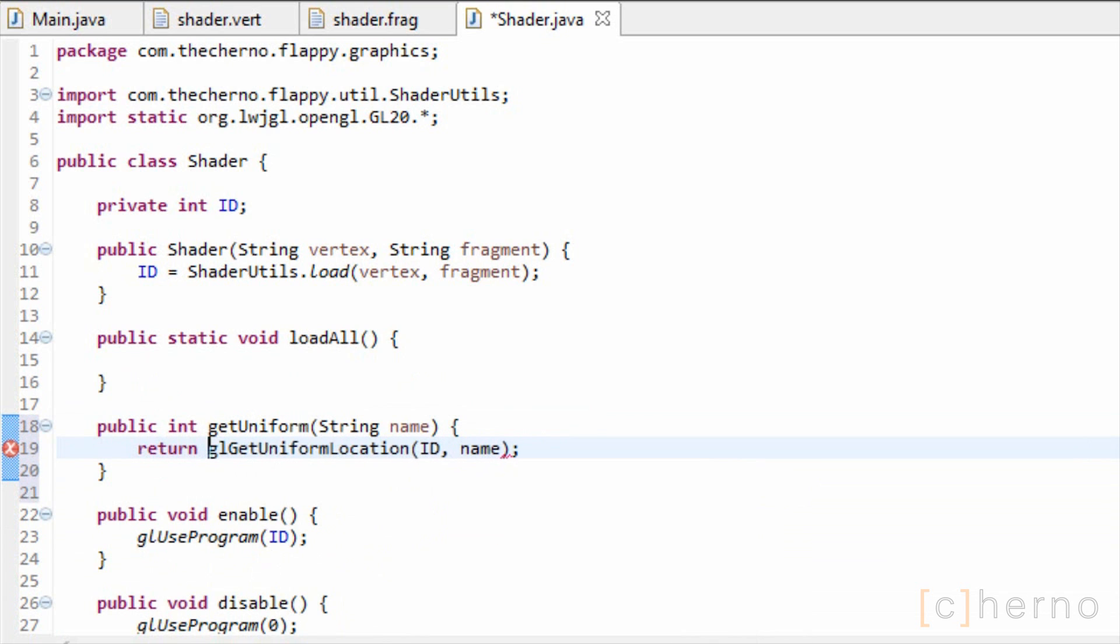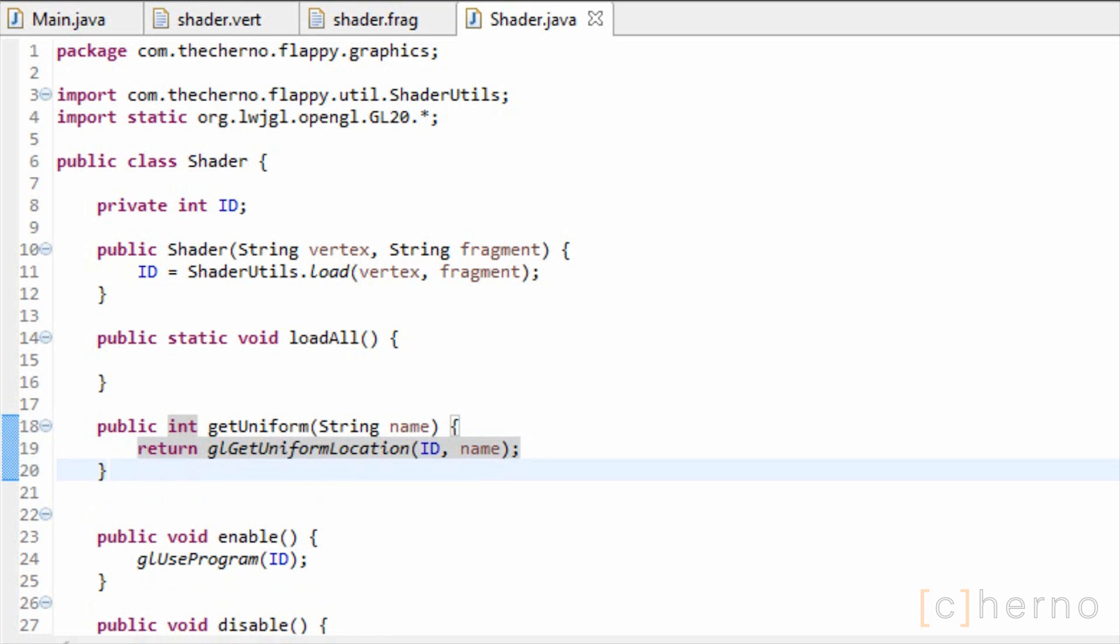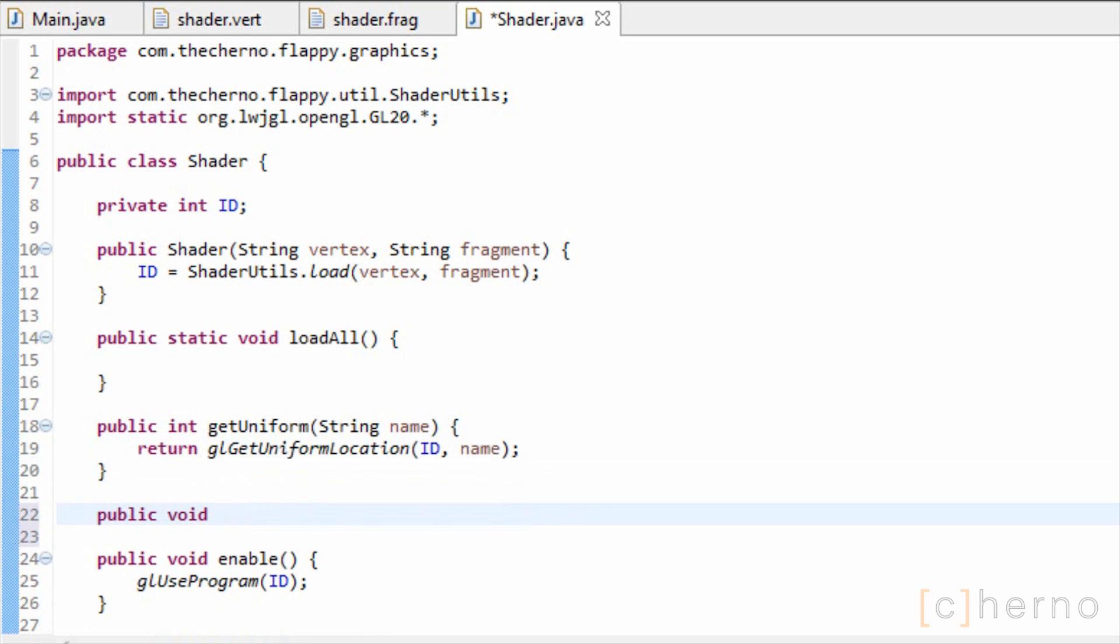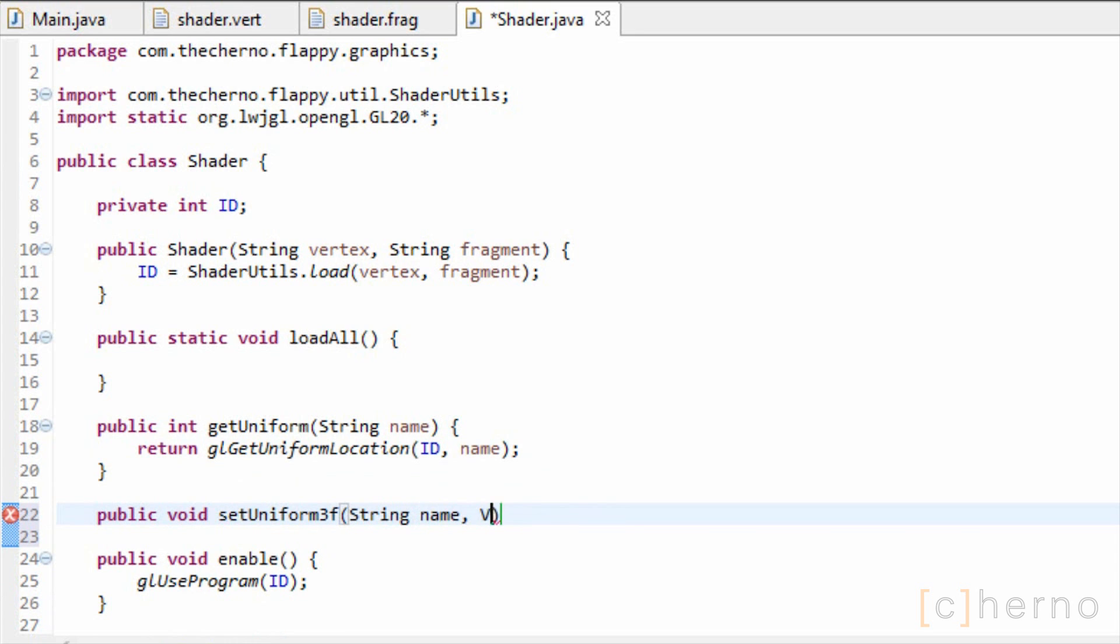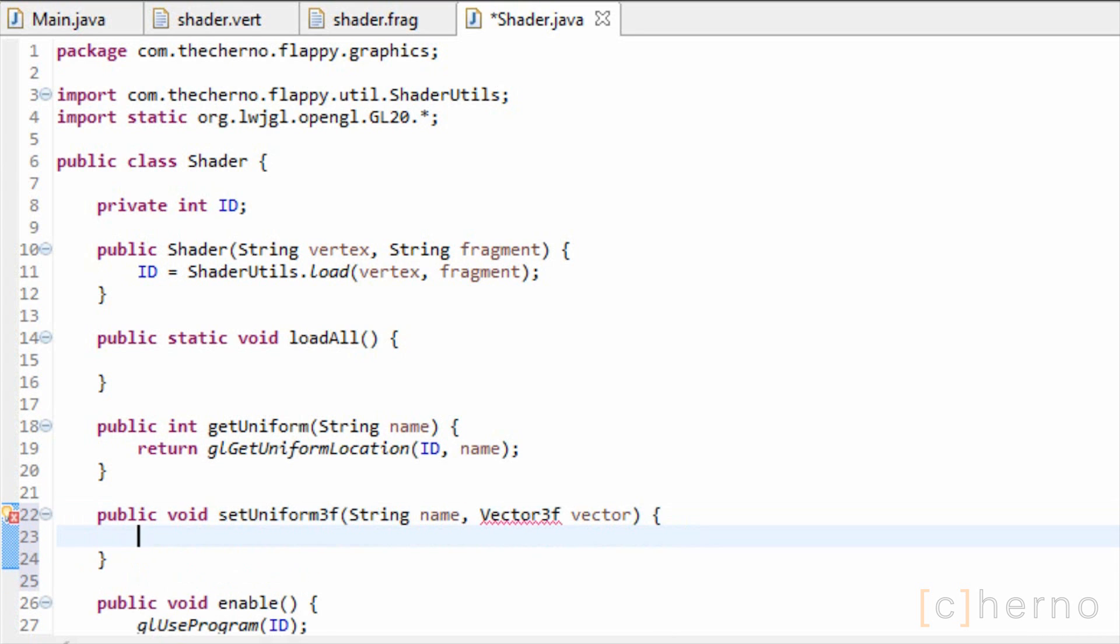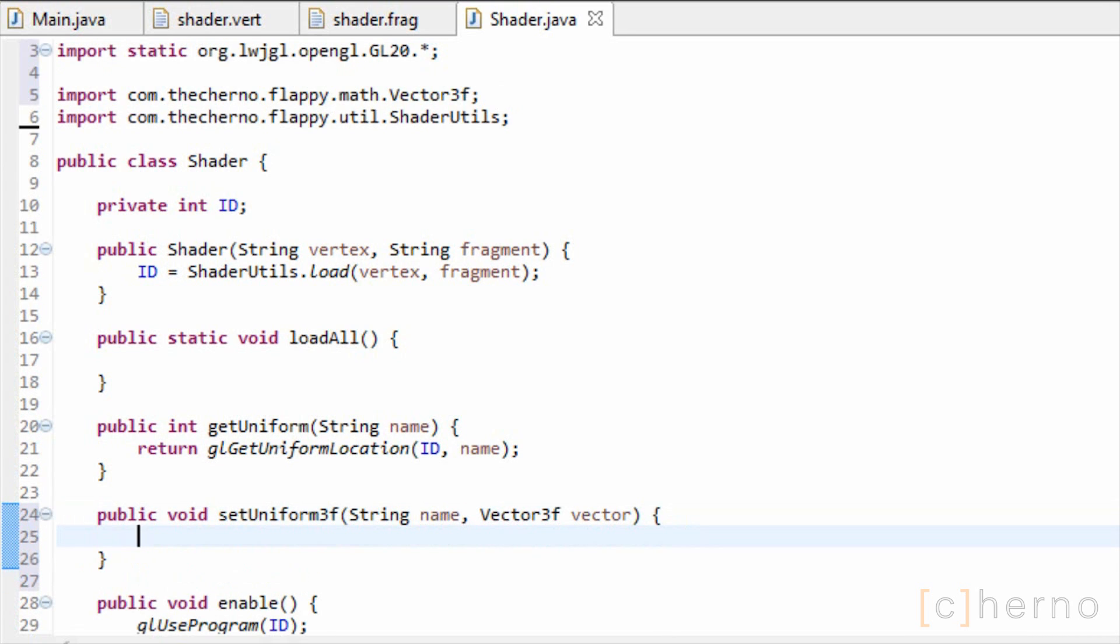Usually we'd go ahead and create a bunch of methods that set certain uniform variables, but we're not going to waste too much time on that. I will create a method however that sets a three component vector in our shader. We'll call it setUniform3f, and it'll take in the name of the variable, as well as the vector3f.